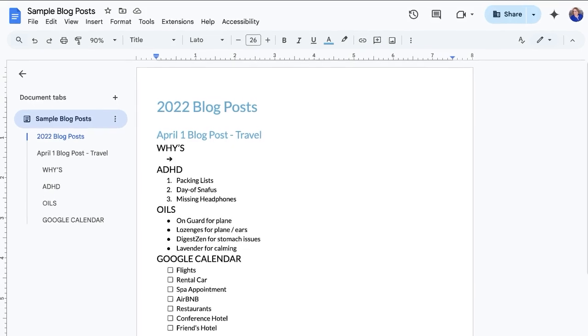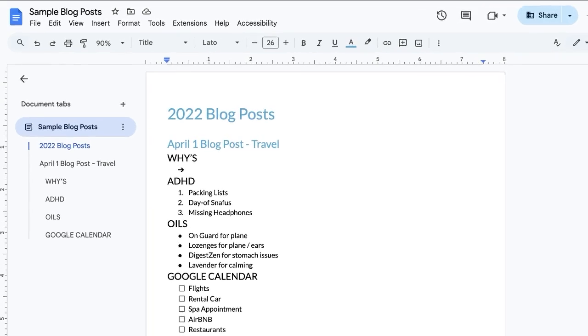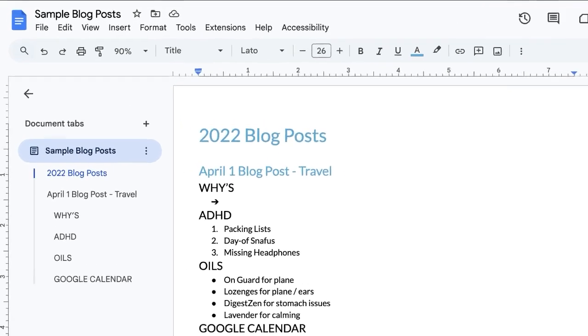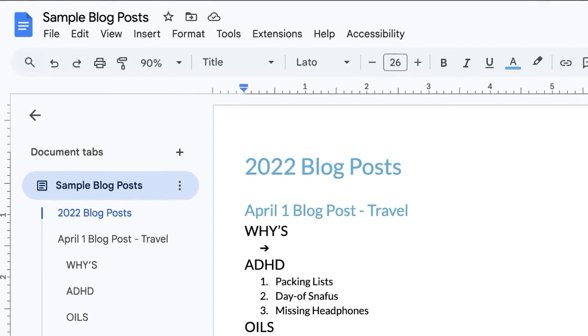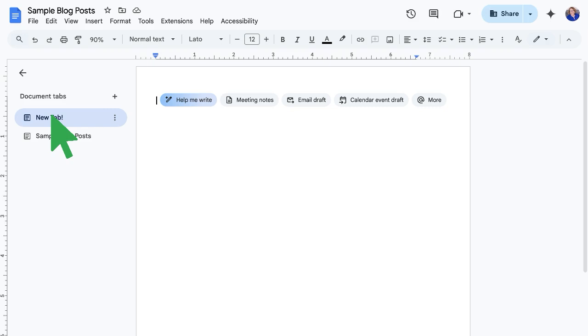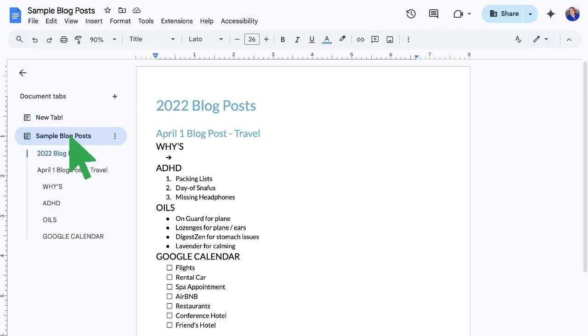When looking at the Google Docs outline section on the left, see those shiny new tabs? That's your project's new command center. When you click on a tab, it looks and feels like its own Google Doc, until you click another tab and realize you're in the same Google Doc, but a different section.